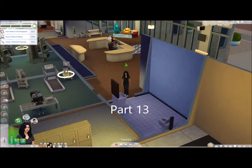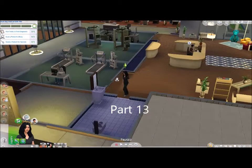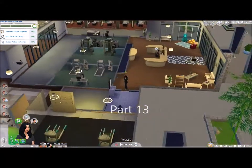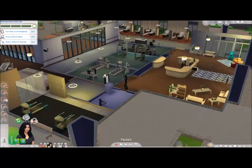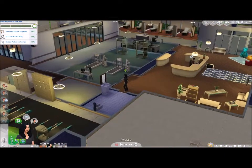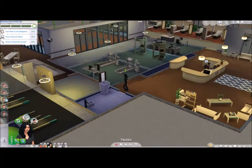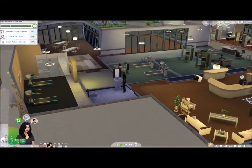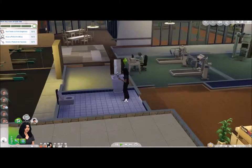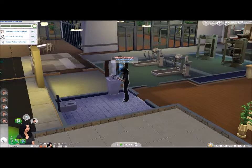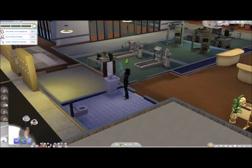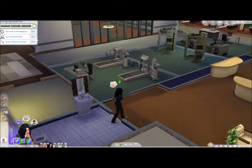Hello and welcome back to the Sims 4 let's play. I can't tell you what part this is because I'm stuck - it's either 11 or 12, so I will figure that out shortly. It's a crazy day today.